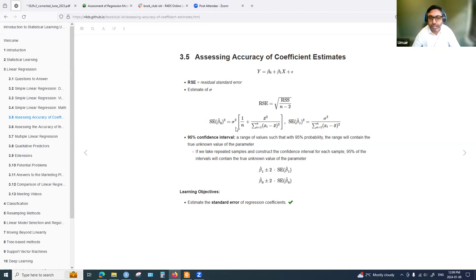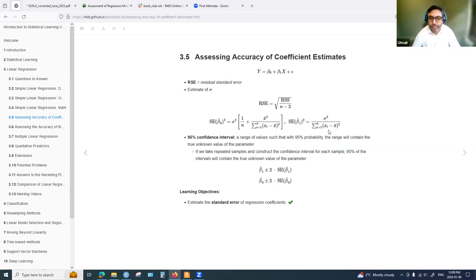The book uses an analogy of estimating the mean value of a population given the sample mean. The formula for standard error in that case is sigma squared divided by n. Extending that to coefficients, we get these equations for estimating the standard error in the coefficient estimates.